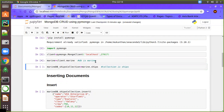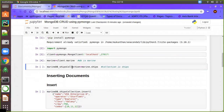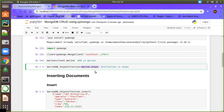Now we have the database. Next, we are going to create the collection under the marine database. We use marine.ships, where 'ships' is the collection name. To access this collection, I am creating the variable 'marine_db_ships_collection', which you can use in future operations.